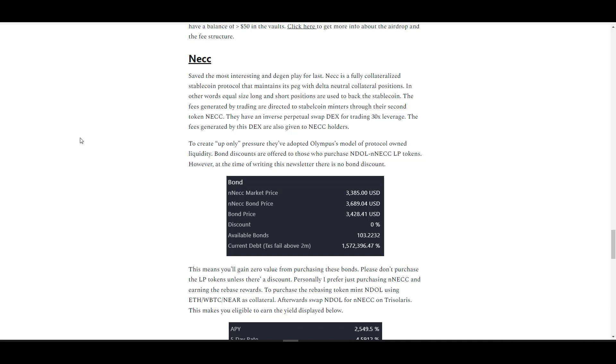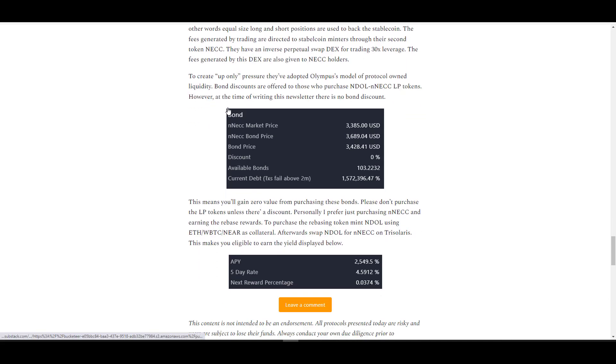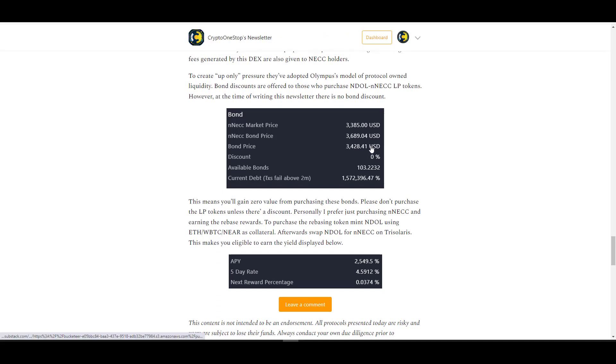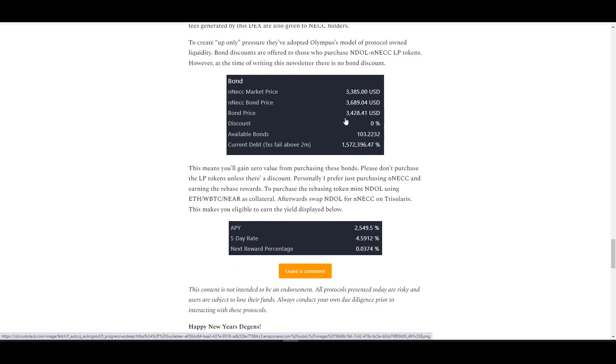I saved the most interesting and degen play for last. It's called NEKO. NEKO is a fully collateralized stablecoin protocol that maintains its peg with delta neutral collateral position. In other words, it uses equal size long and short positions to back up the stablecoin. Personally I've never heard of anything that's done that before. To me, basically what they're doing is a combination of what Maker's doing, dYdX, and OHM. We won't go into their fee scheme and how it's redirected back to NEKO holders. Instead, we'll cover how they're very similar to Olympus. To incentivize demand for their LP position, they've actually adopted Olympus's model for protocol-owned liquidity. So bond discounts are offered to those who purchase USDN/NEKO LP tokens, and after five days users can actually just sell their LP tokens for profits, provided that the price is somewhat stable or has moved up.